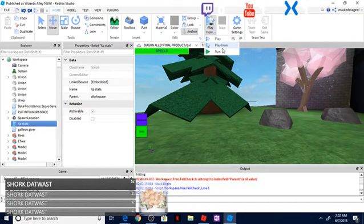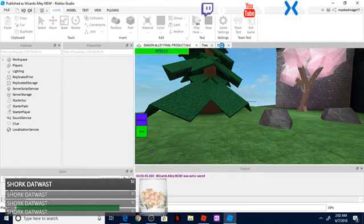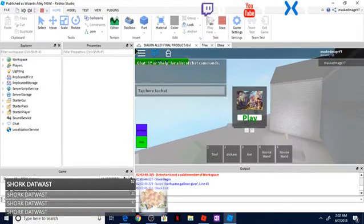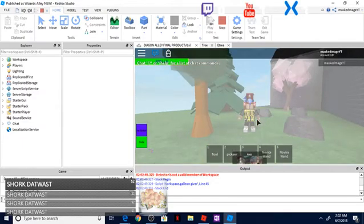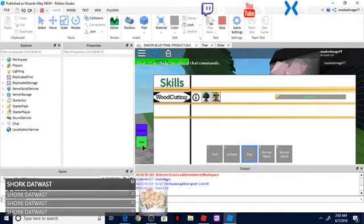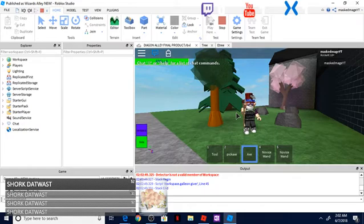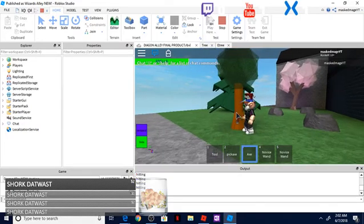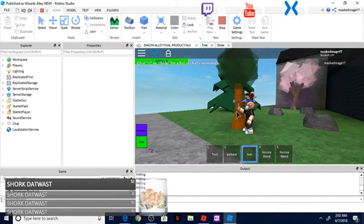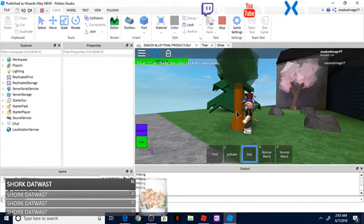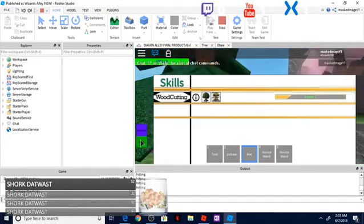And it works in the studio, but it doesn't work when I publish the game. If anyone knows what's going on or how I can fix this, it would help me a lot. Because it's kind of one of the crucial parts of my game that I'm going to be making is skills - different skills, not just wood cutting, but different skills in general.